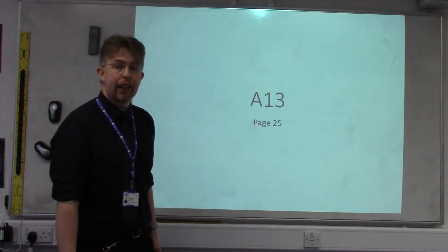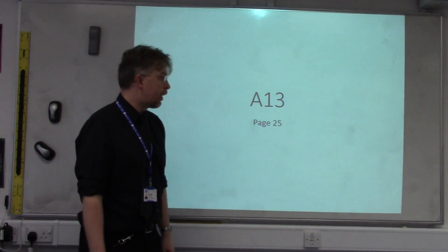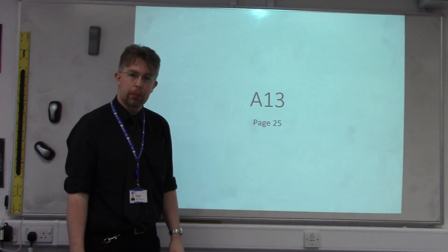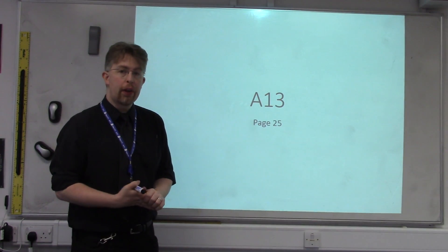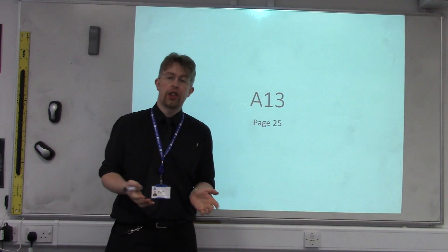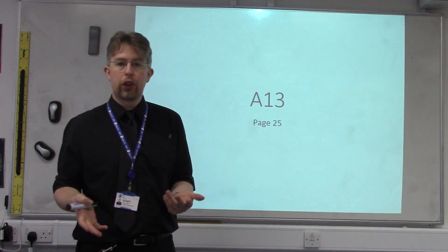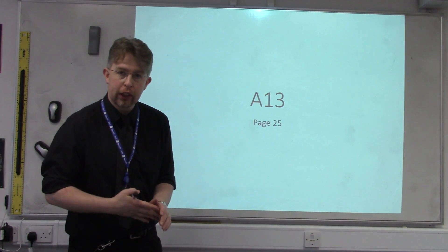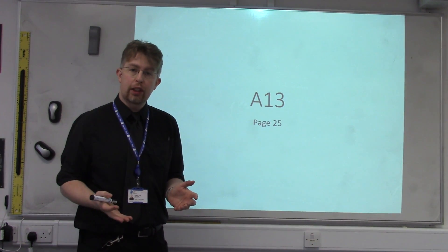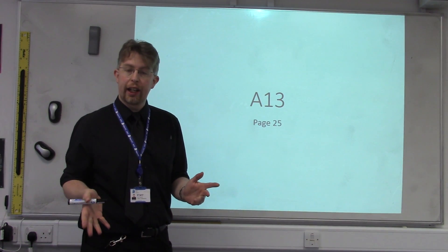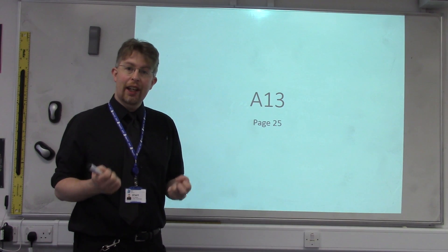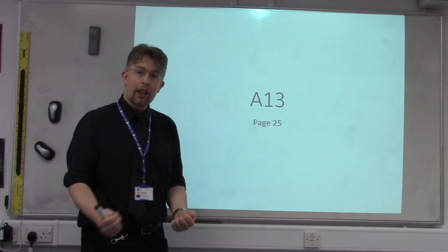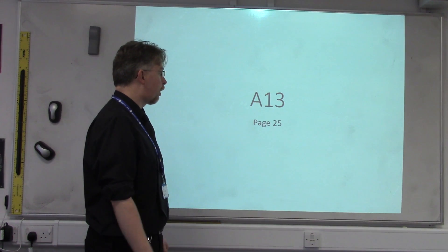This is BTEC Engineering, Unit 7, Section A13, on page 25 of the Examples Booklet. Now that we've finished A1 to A12, and we've used graphs to estimate gradients and find turning points, we now need to do it algebraically. So we actually find the exact answers in order to compare. This is much more advanced than what we've done so far.